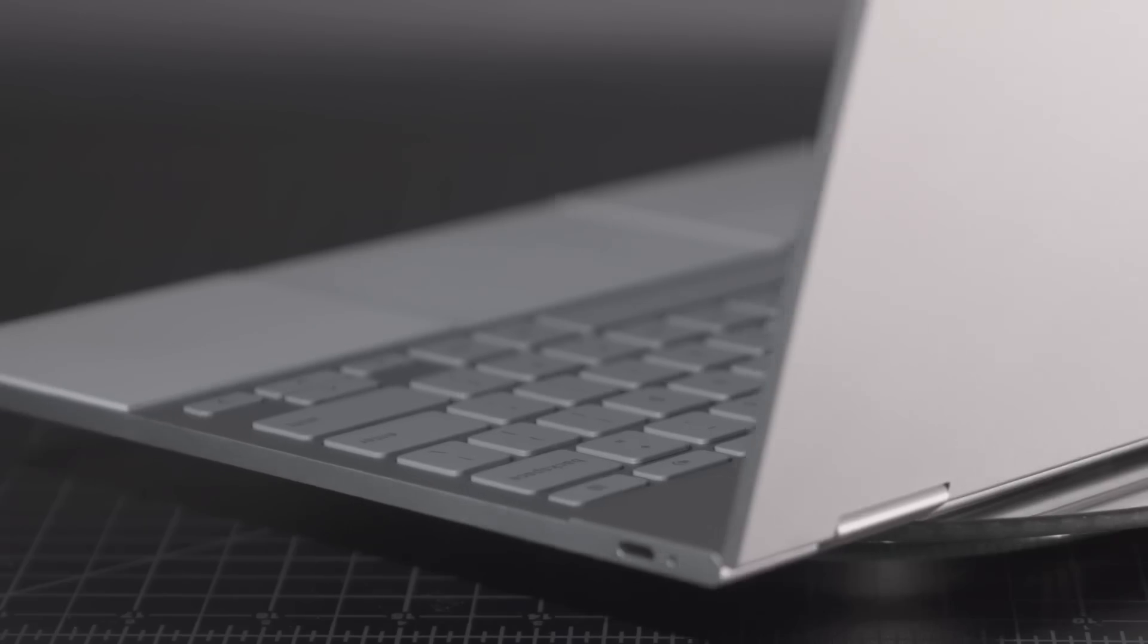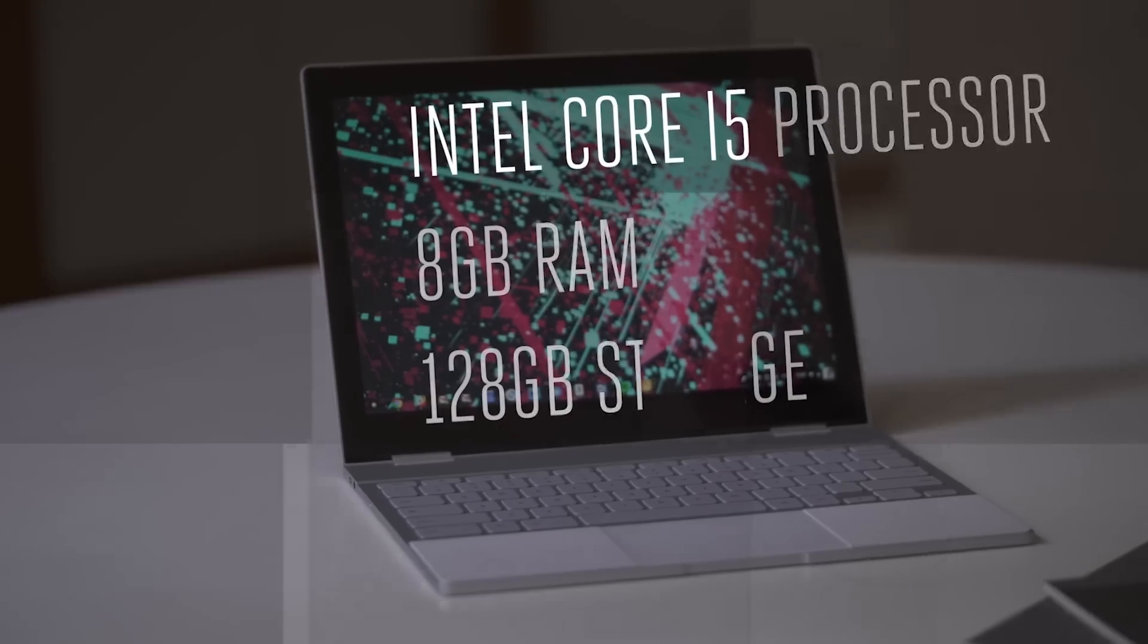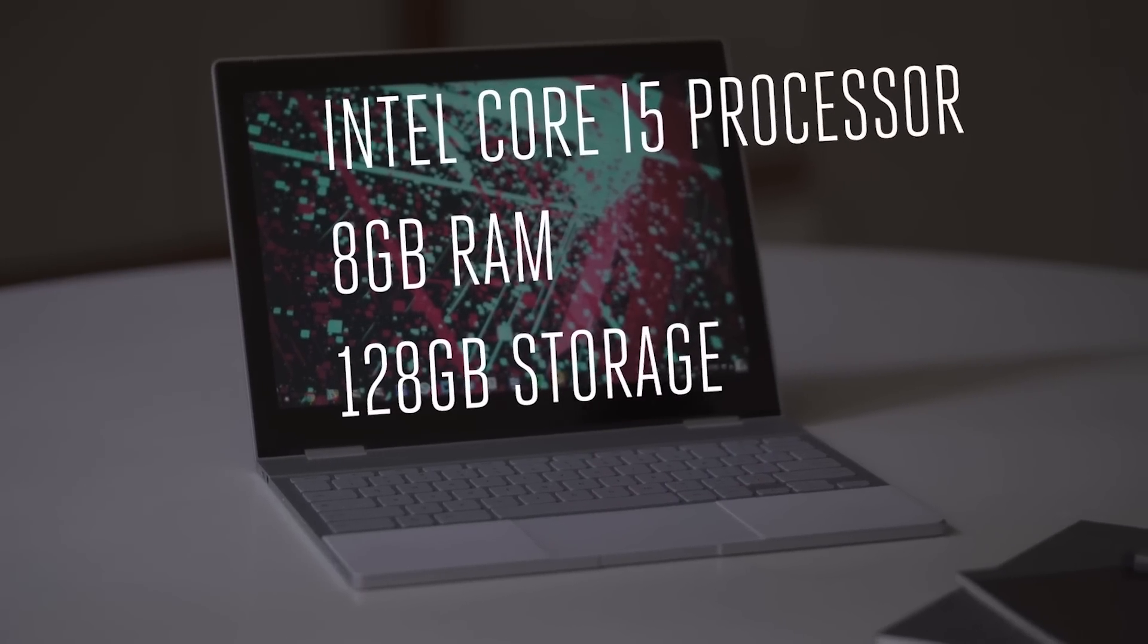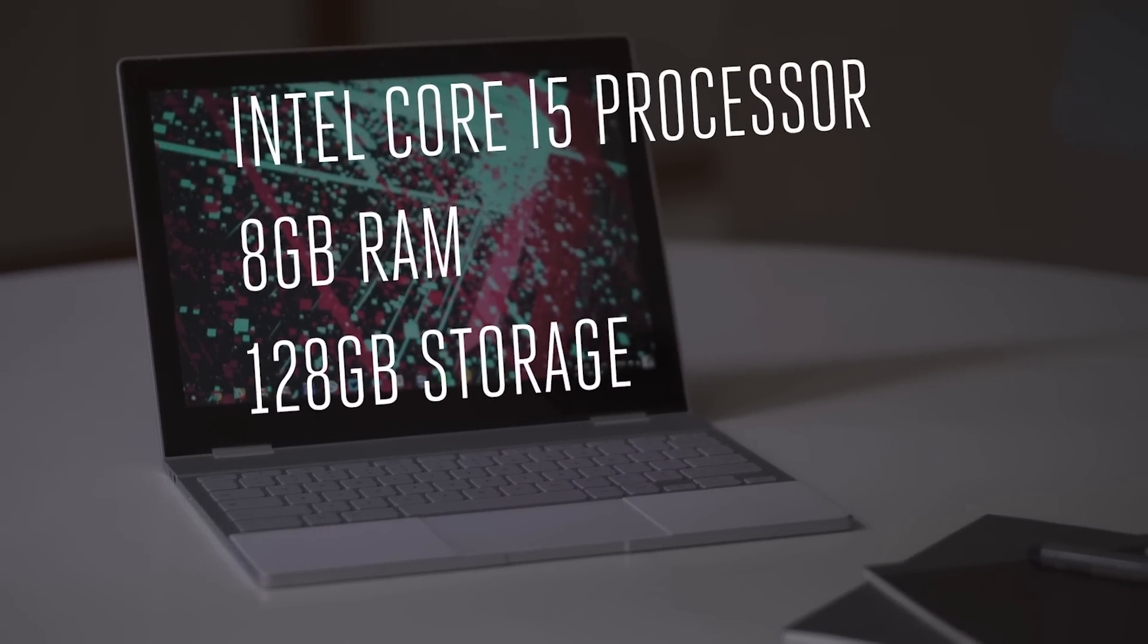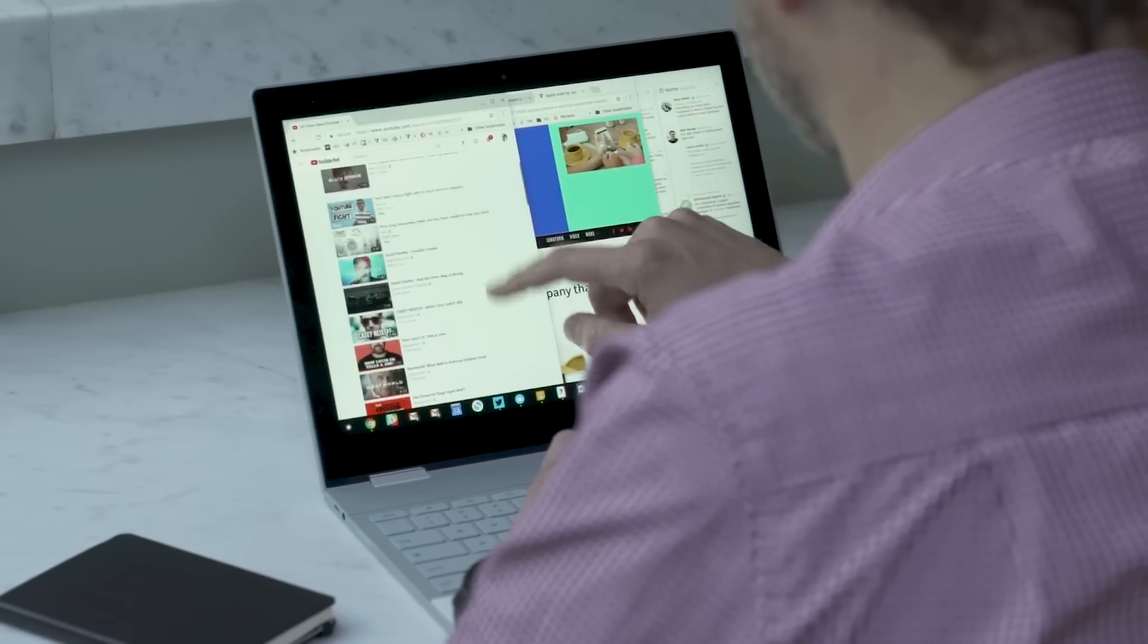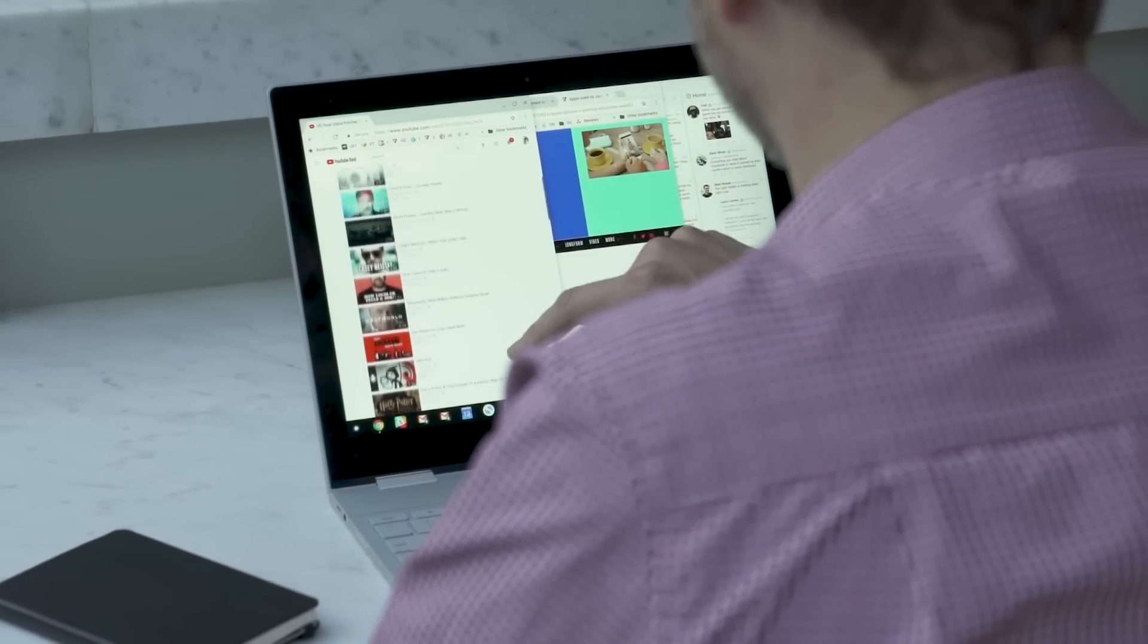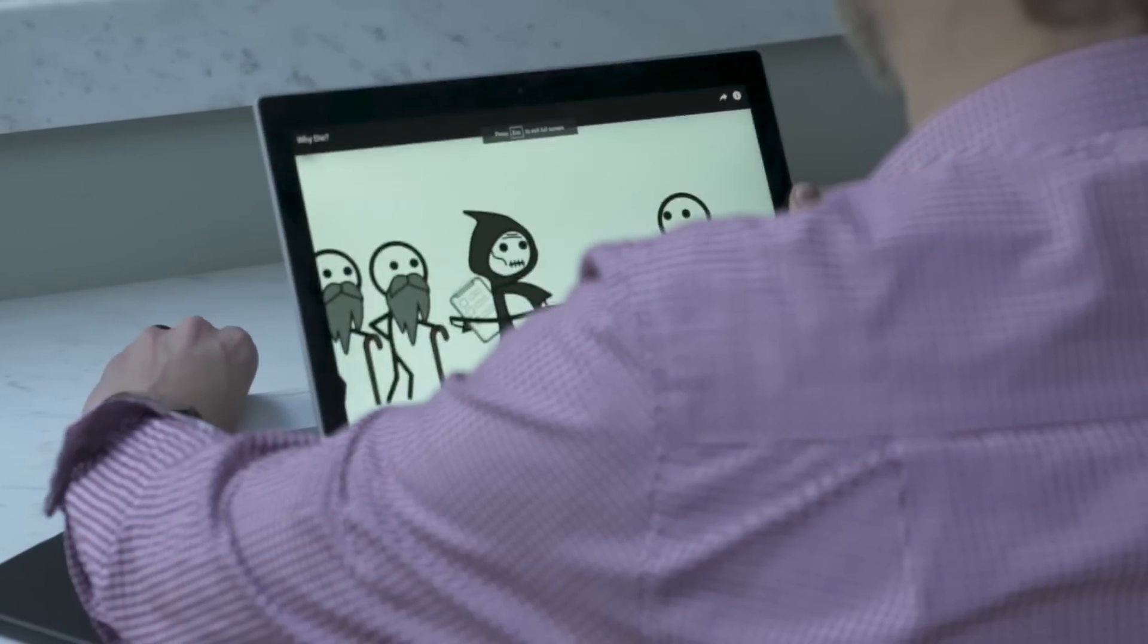So sure, your thousand bucks is paying for very high-end design, but it's also paying for very high-end specs. It has a proper Intel Core i5 seventh generation processor, 8 gigs of RAM and 128 gigs of storage. That's way more than normal for a Chromebook, but you'll use it for Android apps, downloaded movies and games and so on.